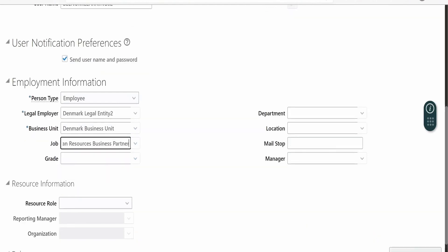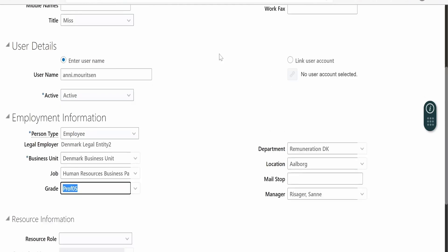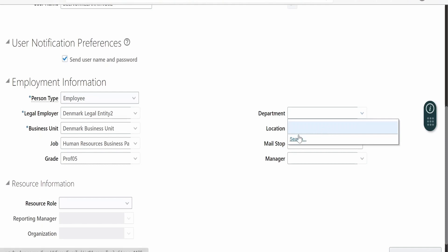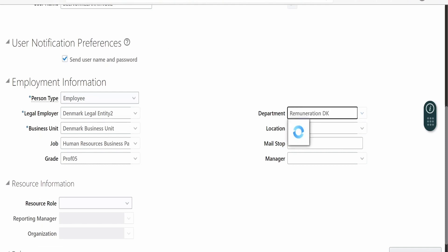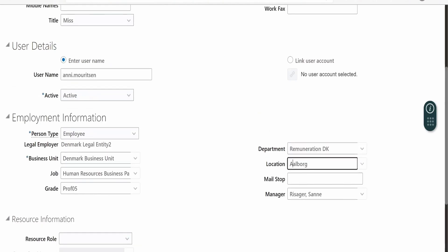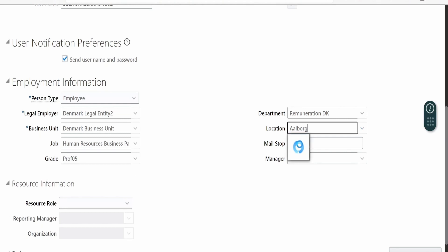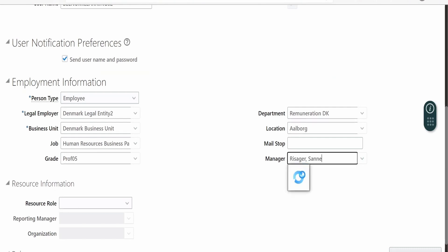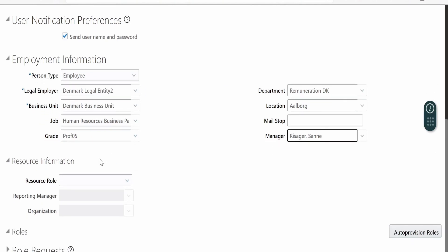Under the Job field, select the same thing and paste it. Employee grade and other fields are customizable per your business needs. Under Department, it should be Remuneration. Select Location as Albog. At the end, you can associate the user to a particular Manager, job grade, job description, business unit, employer, and department.